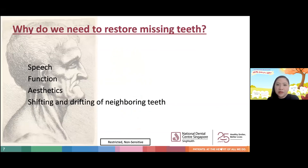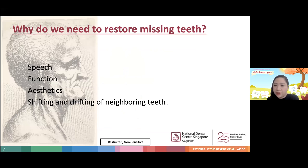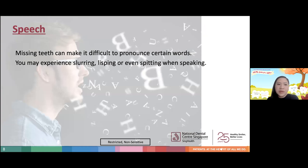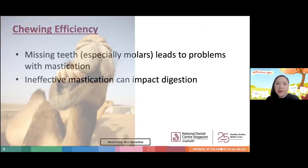So why do we need to restore missing teeth? Mainly for a few reasons: speech, function, aesthetics, and to avoid shifting and drifting of neighbouring teeth. Missing teeth can make it difficult to pronounce certain words — we may experience slurring, lisping, or even spitting saliva when speaking. Missing teeth, especially the molars, the back teeth, leads to problems with mastication, which is eating, and ineffective mastication can actually impact digestion and cause digestive issues.